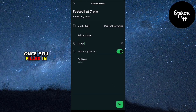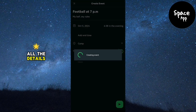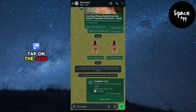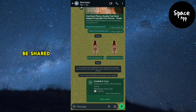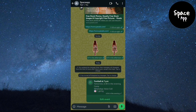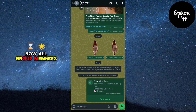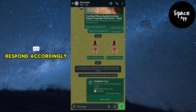Once you've filled in all the details, tap on the send button and your event will be shared in the group chat. All group members will be able to view the event details and respond accordingly.